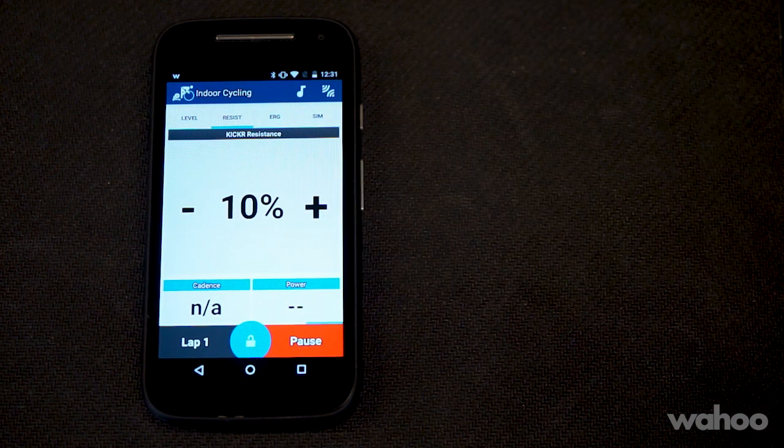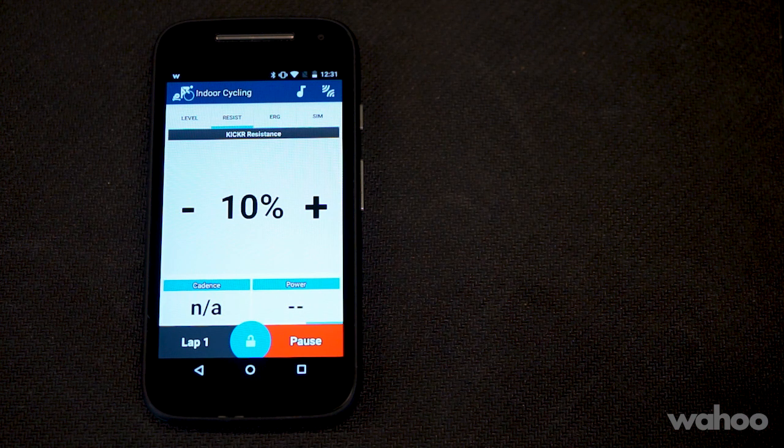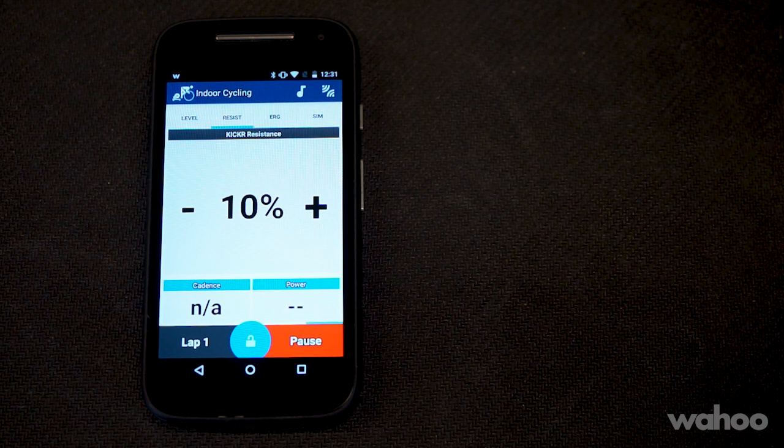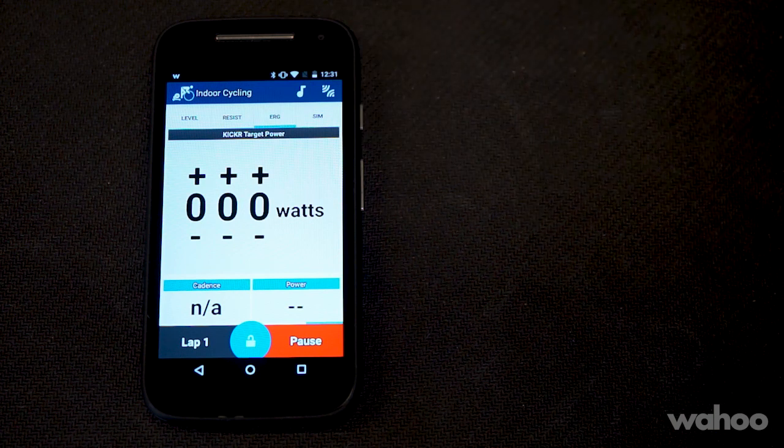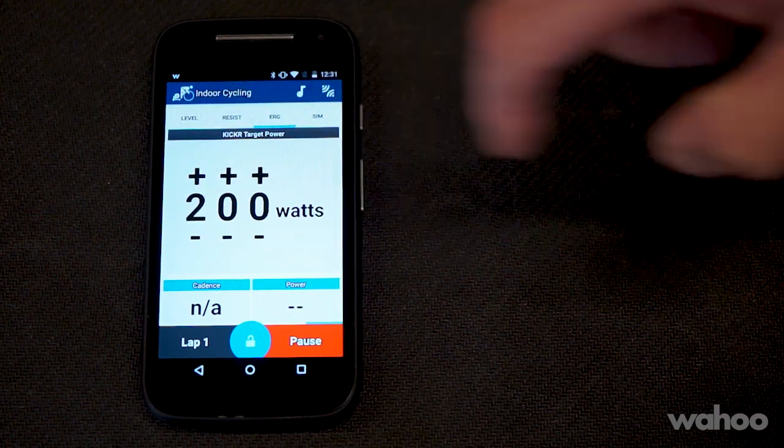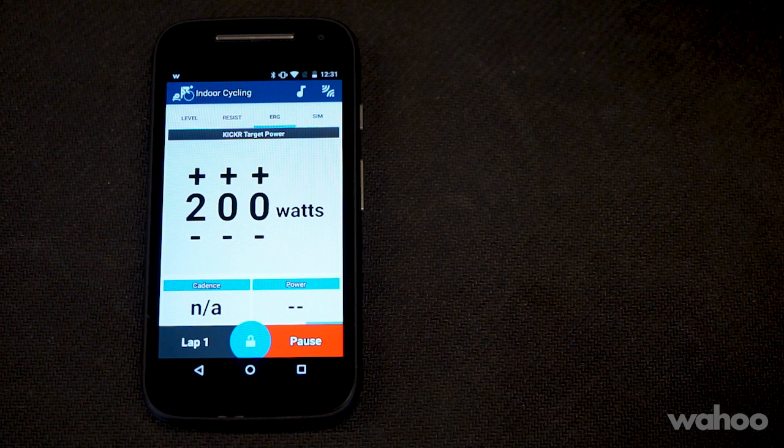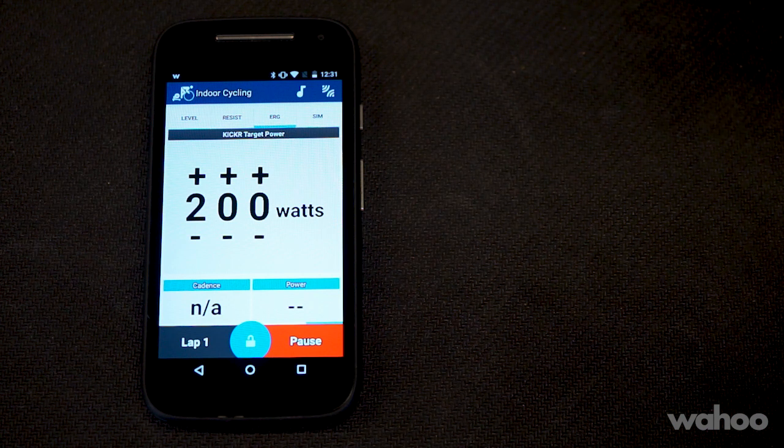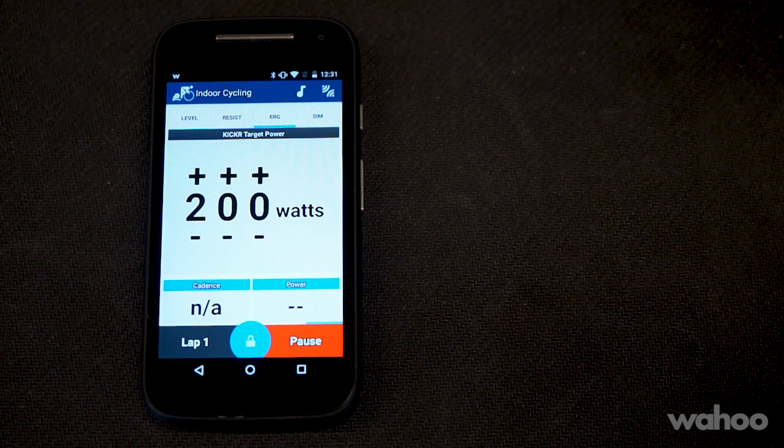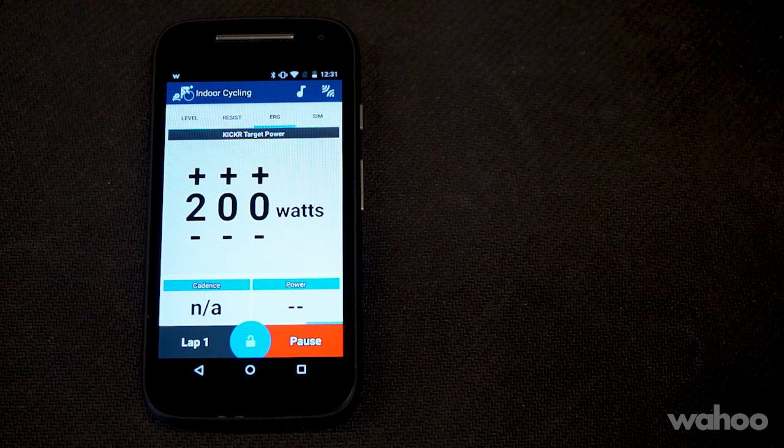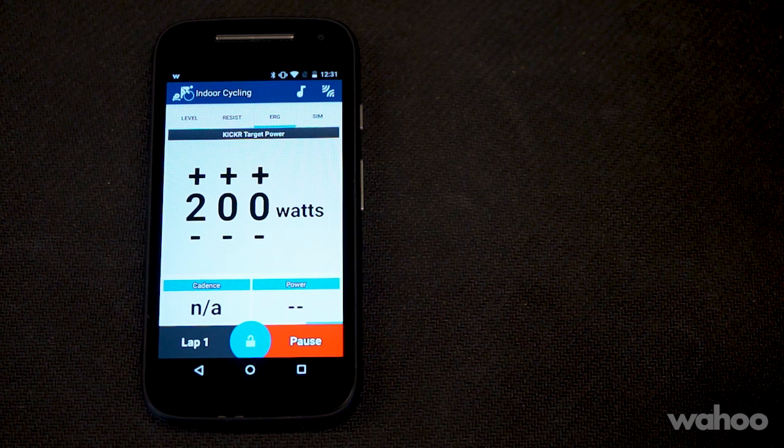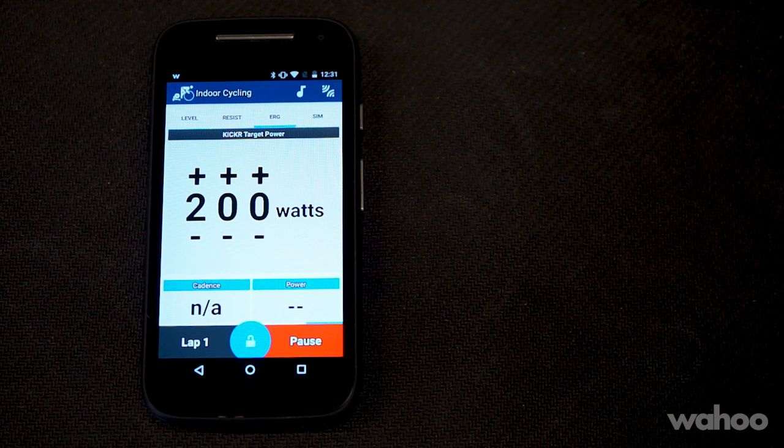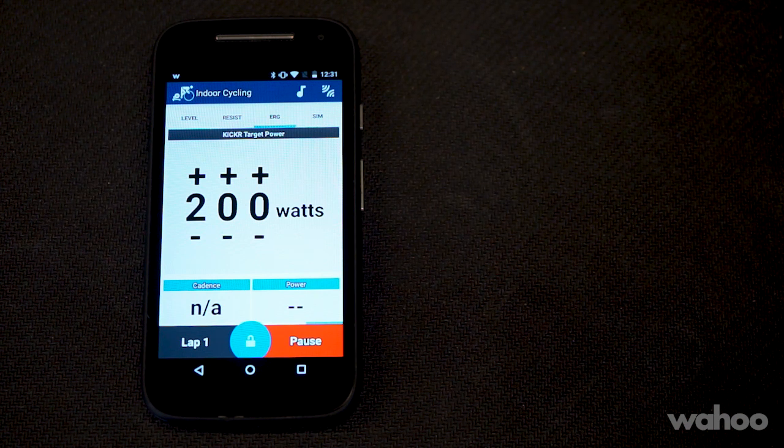In the ERG mode setting, this will set the resistance to a target wattage and keep it there regardless of cadence or speed. If the cadence decreases, the Kicker will apply more brake to keep that power consistent. If the cadence increases, exerting more power, the resistance will release and keep the power at that same target wattage.